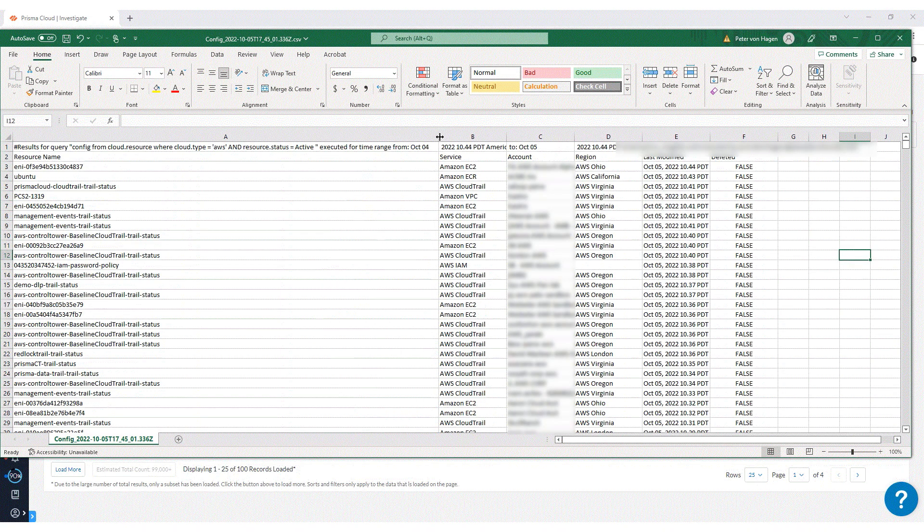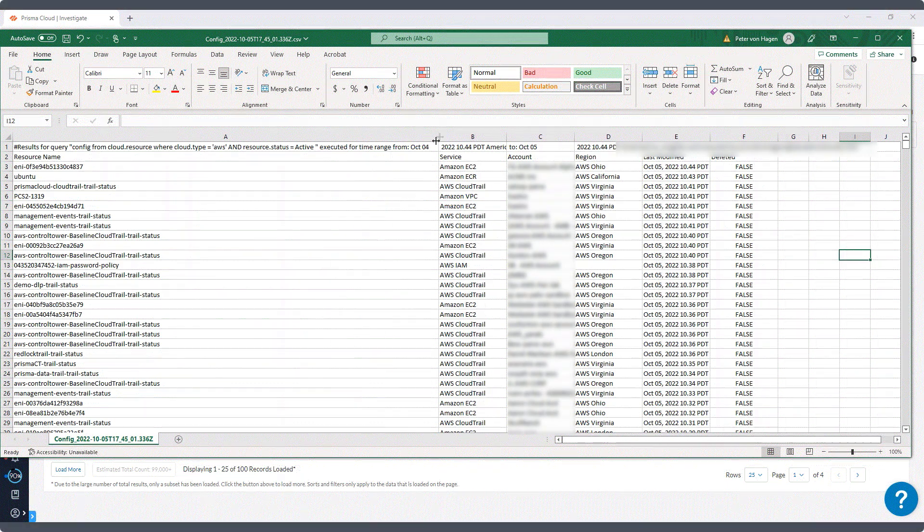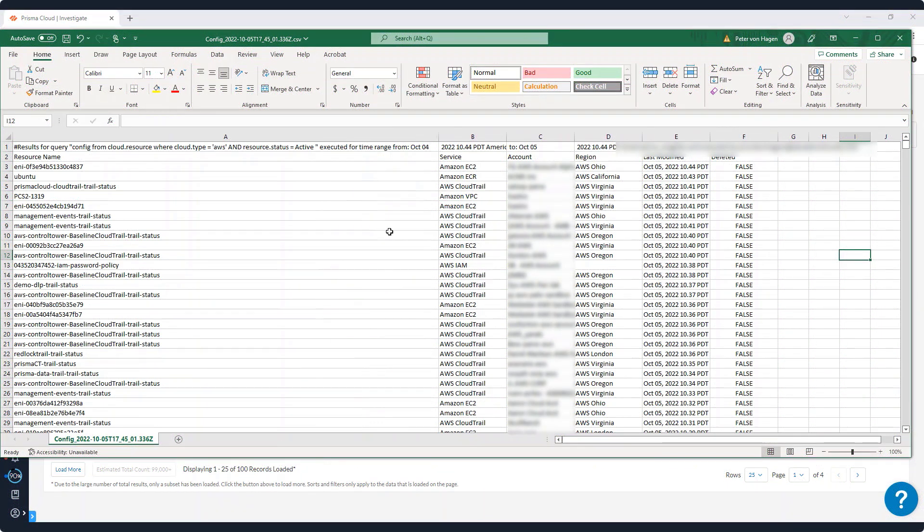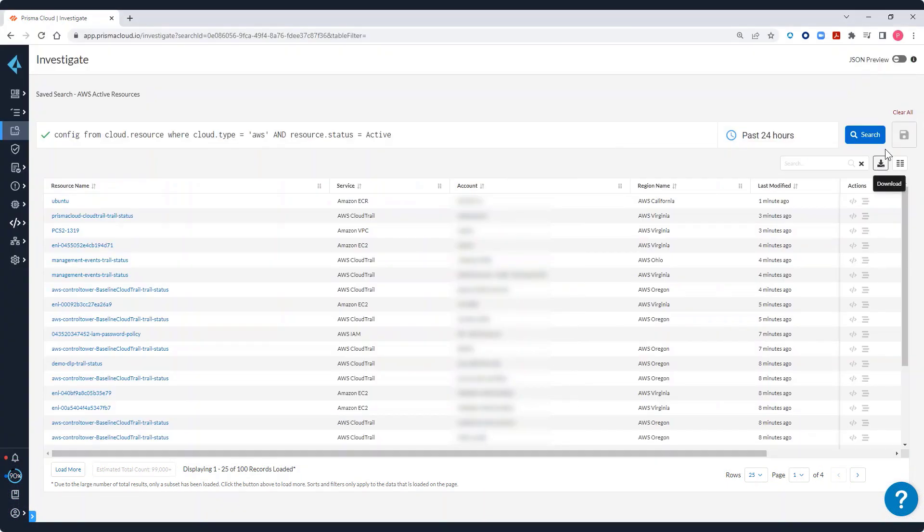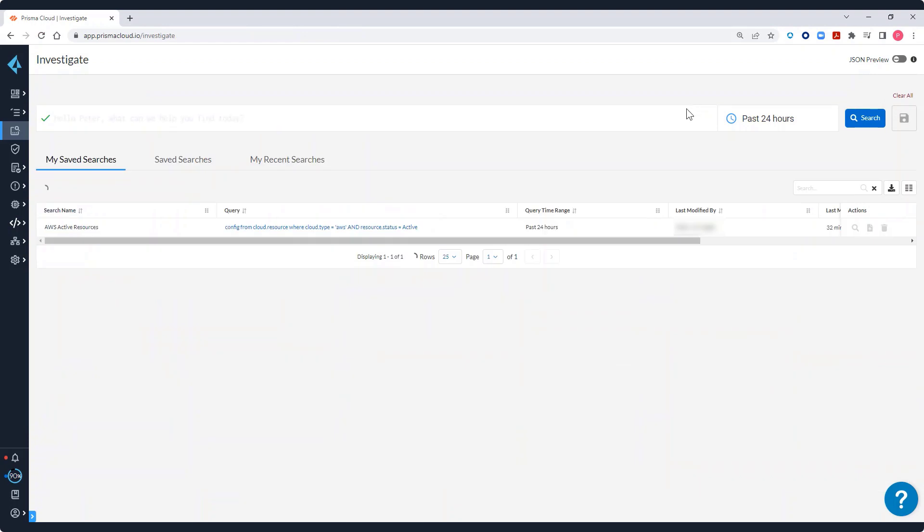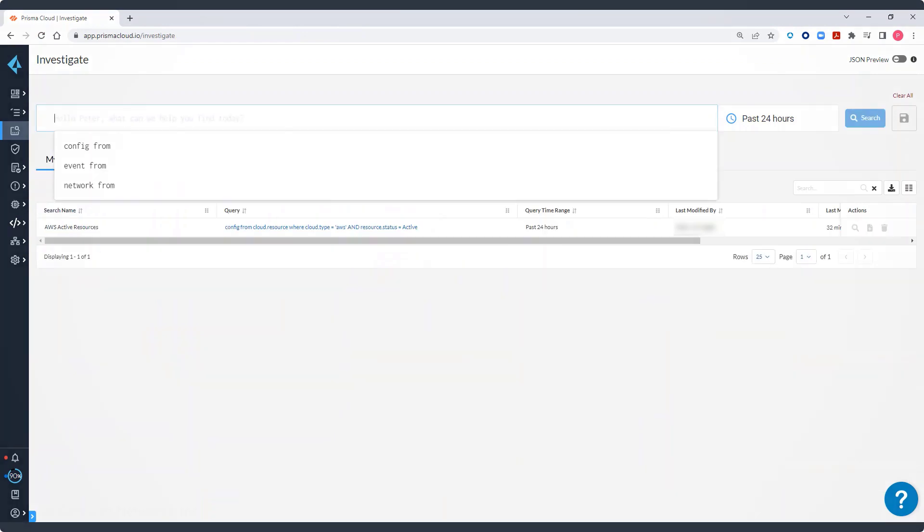The query itself is included in the download as well as all the results of the query. And if I want to clear the current search results and start with a new query, I can click clear all.